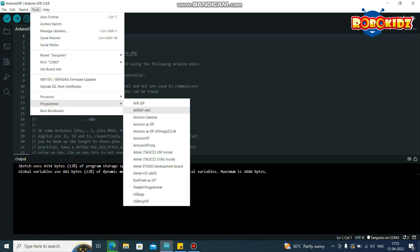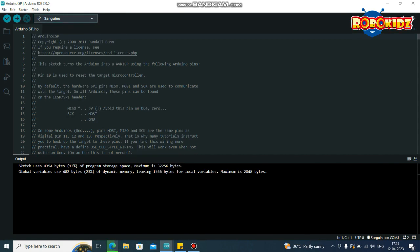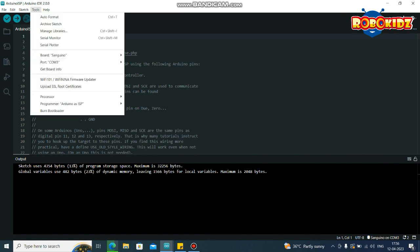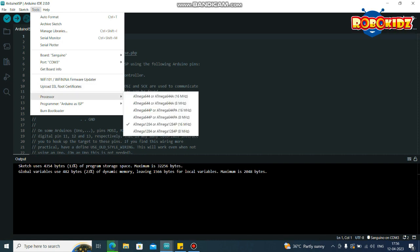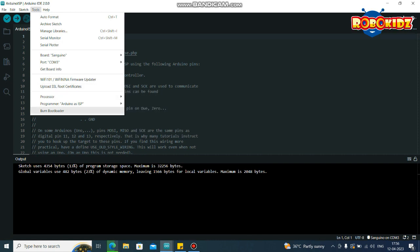And the programmer. In the programmer, you need to select Arduino as ISP. Once you select everything, in the same Tools menu, you find an option called Burn Bootloader. Click on the Burn Bootloader.